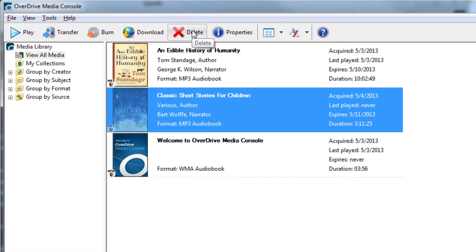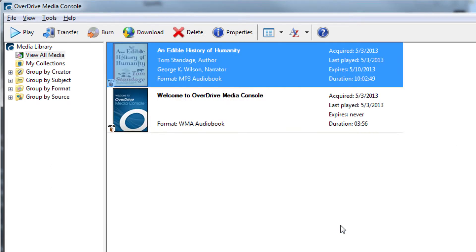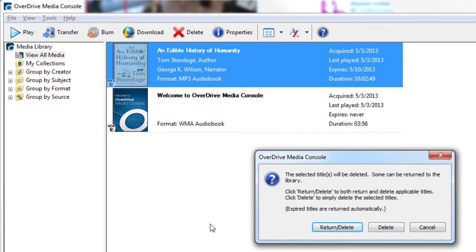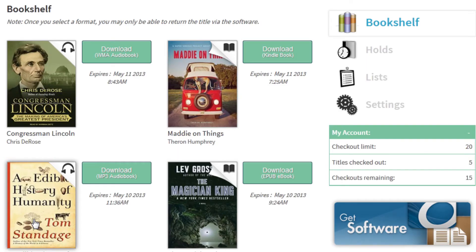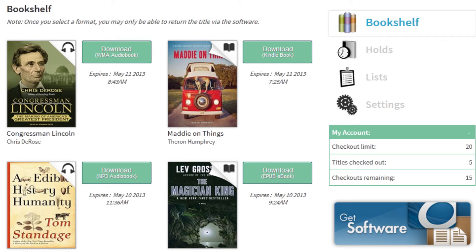In the dialog box, press Return slash Delete to return the item to the library. If you choose Delete only in Overdrive, your book or audiobook will be deleted from your device, but it will not be returned to the library. It will still appear in your account and be available for download until the end of the checkout period.